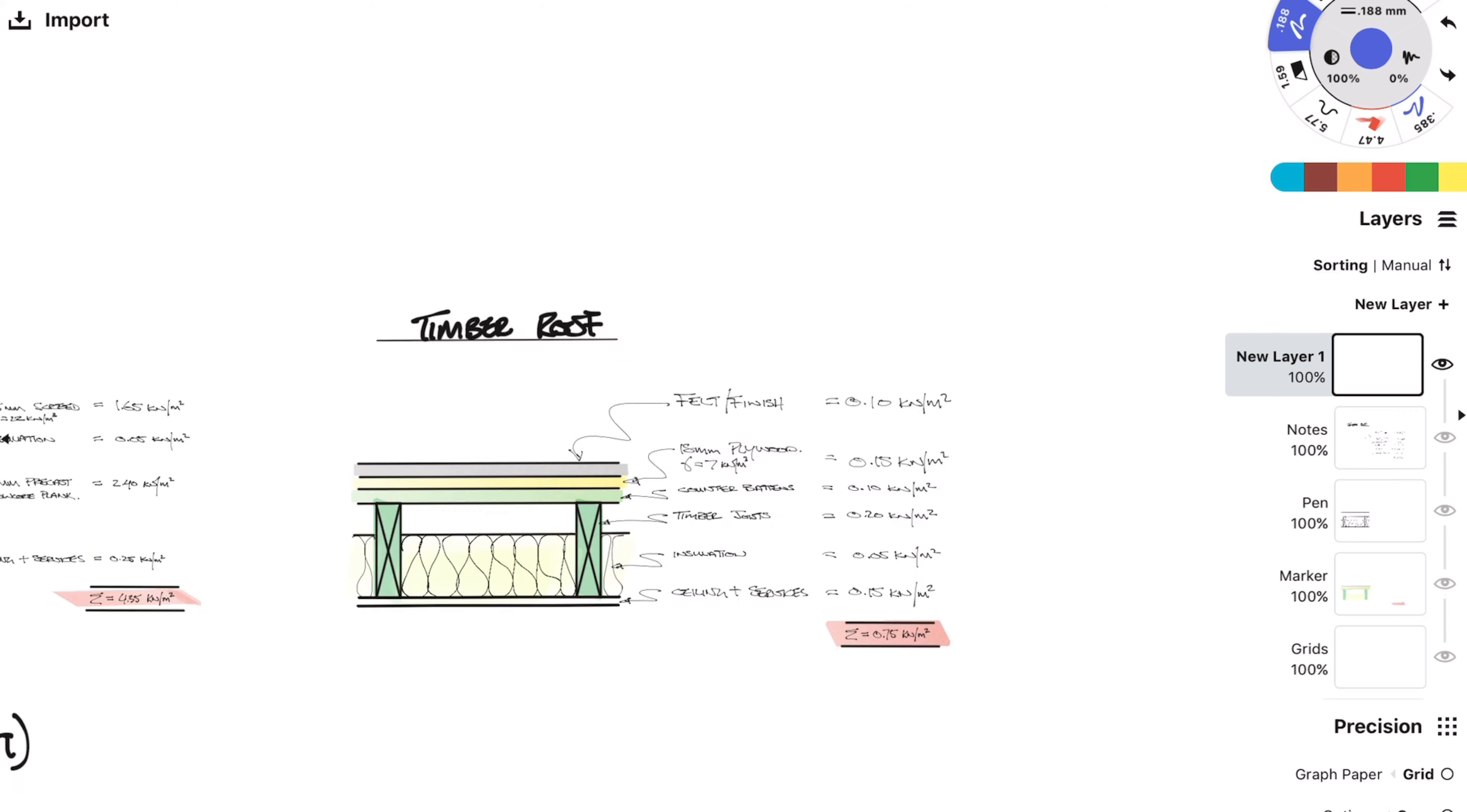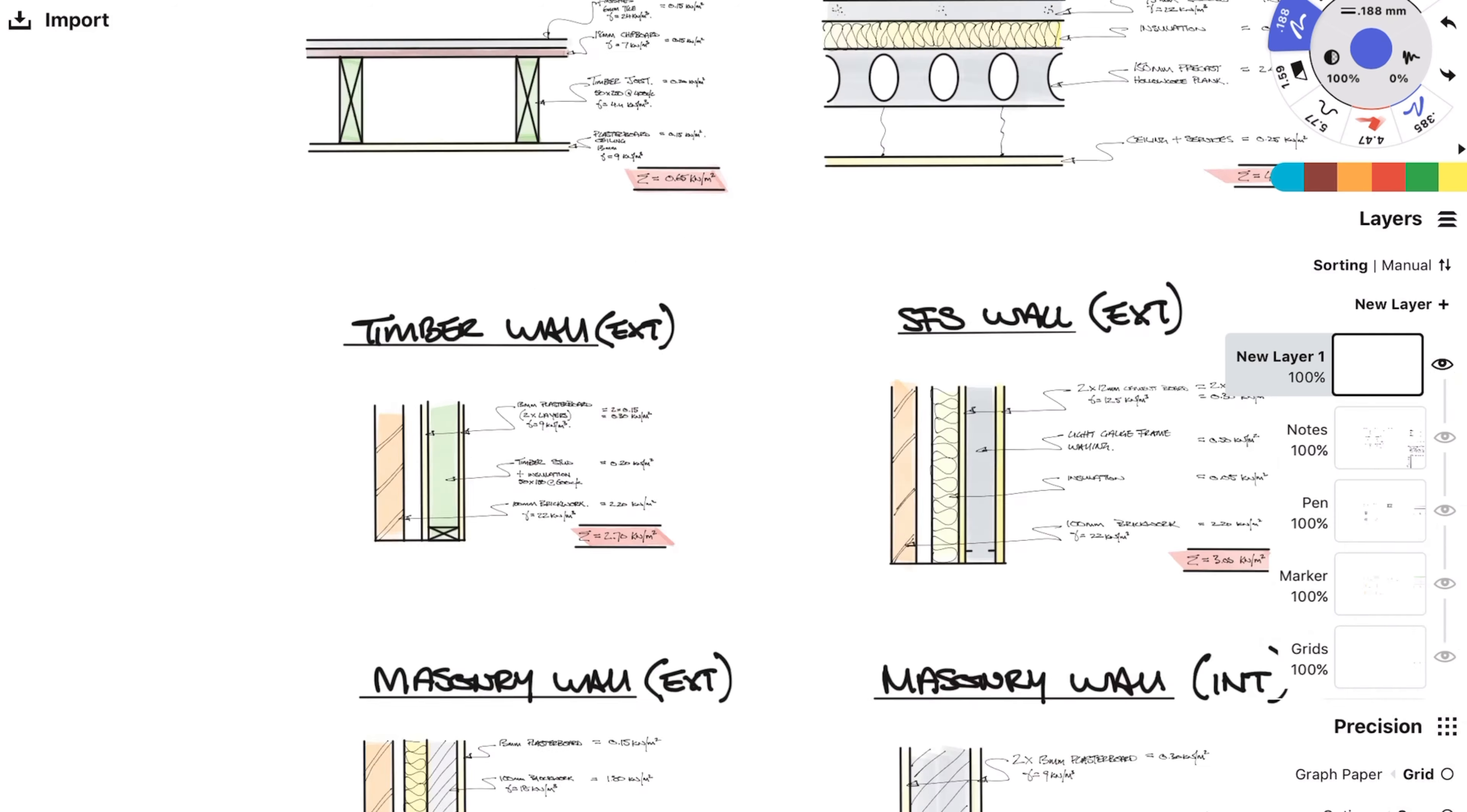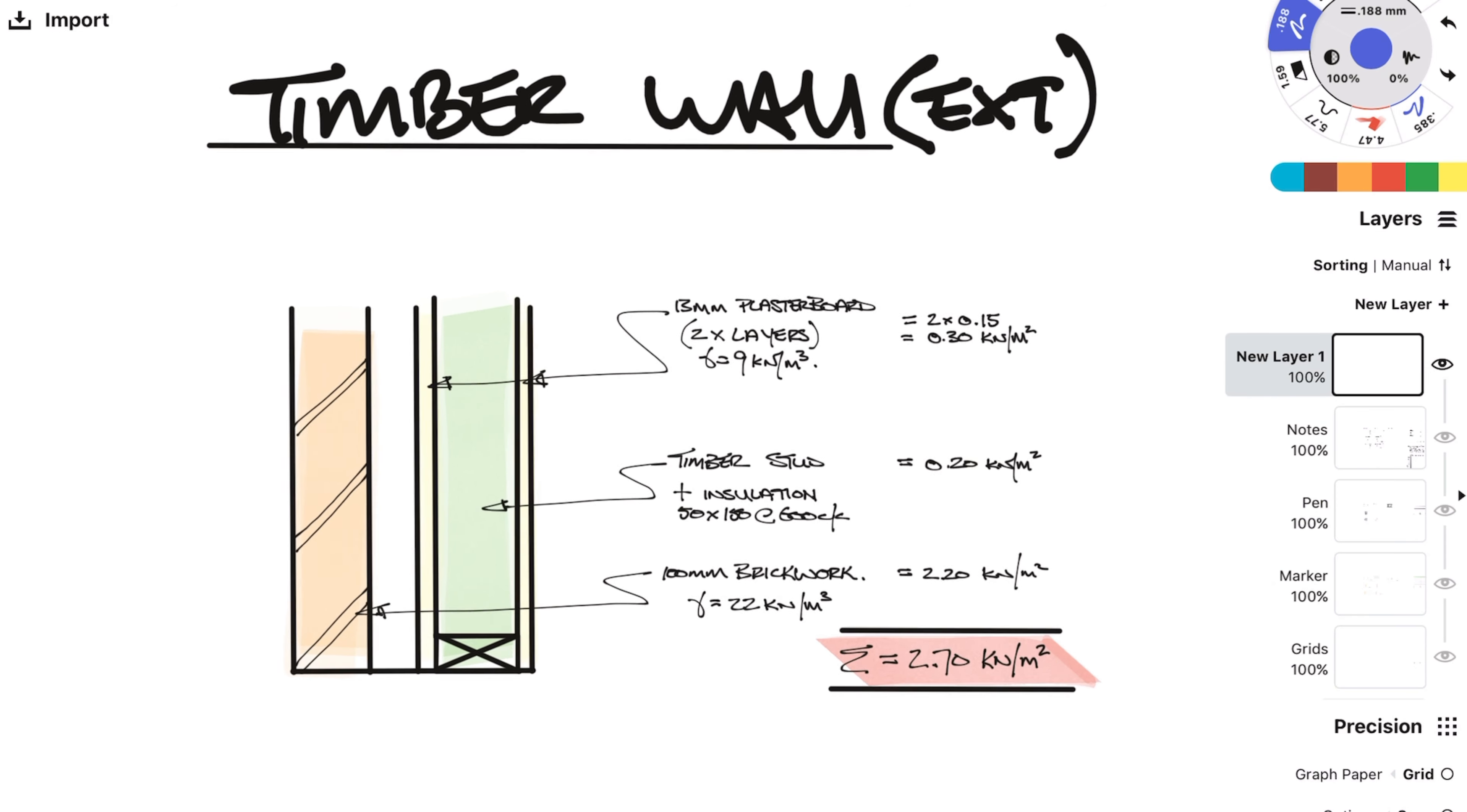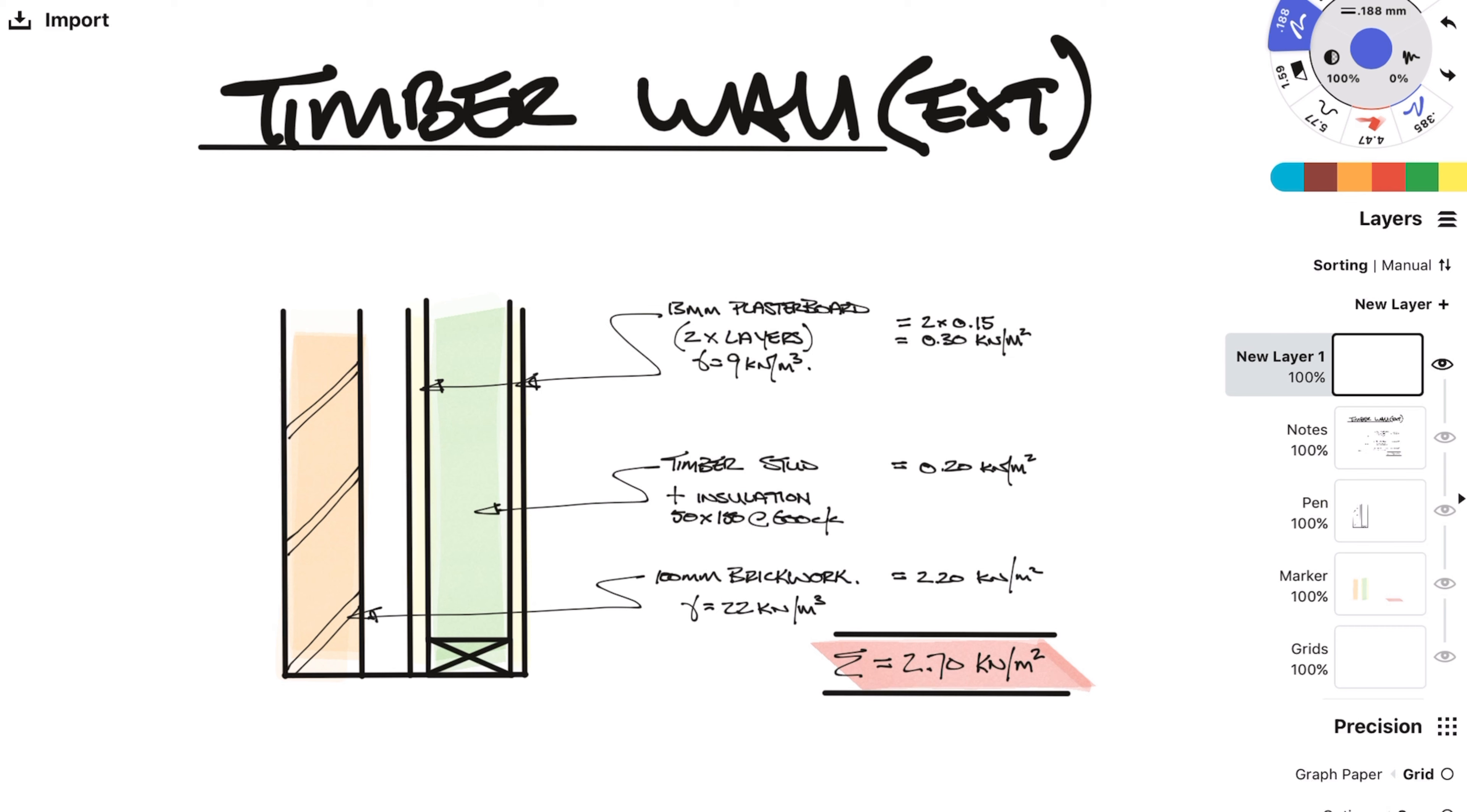Next let's move on to some wall types. The calculations are the same as before so I won't go as in depth on how to calculate each individual load. We might see some timber frame construction on housing developments so a typical build up would be two layers of plasterboard sandwiching timber studs and insulation. Beyond the timber stud and plasterboard will normally be a gap or a cavity then we have some brickwork.